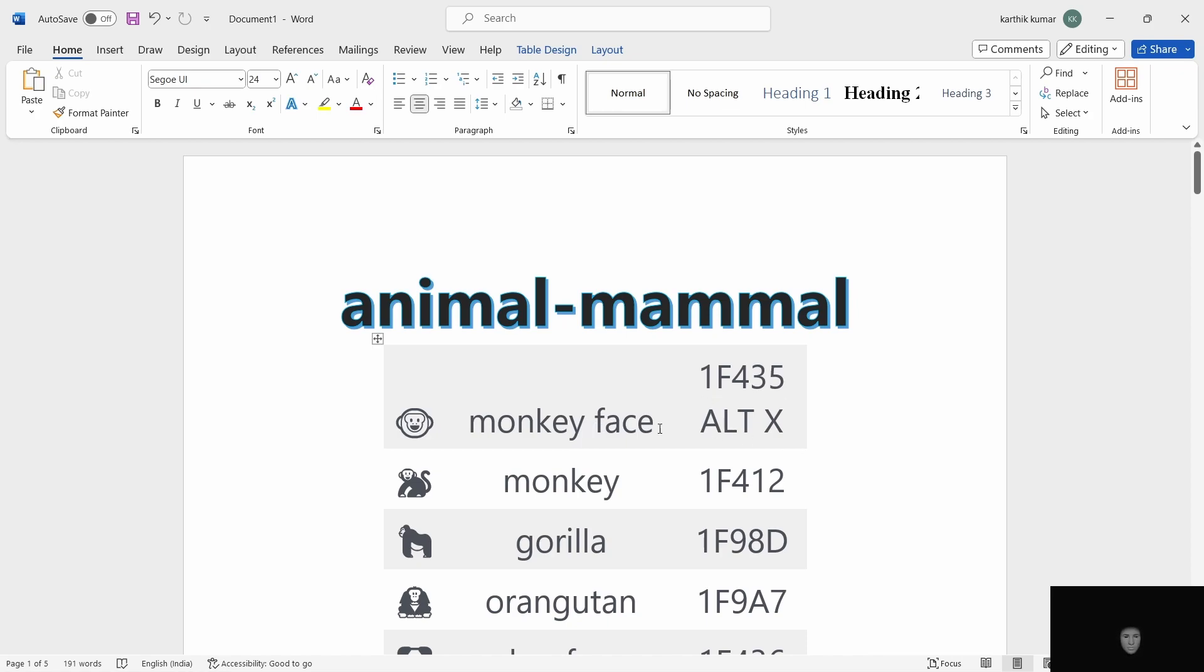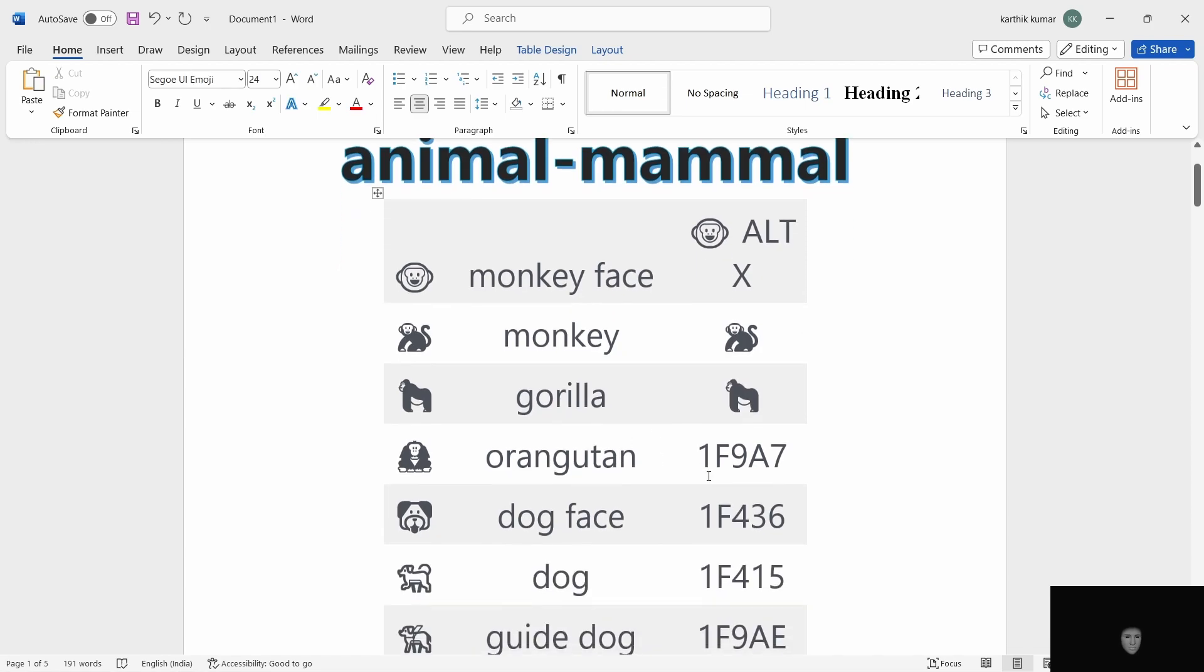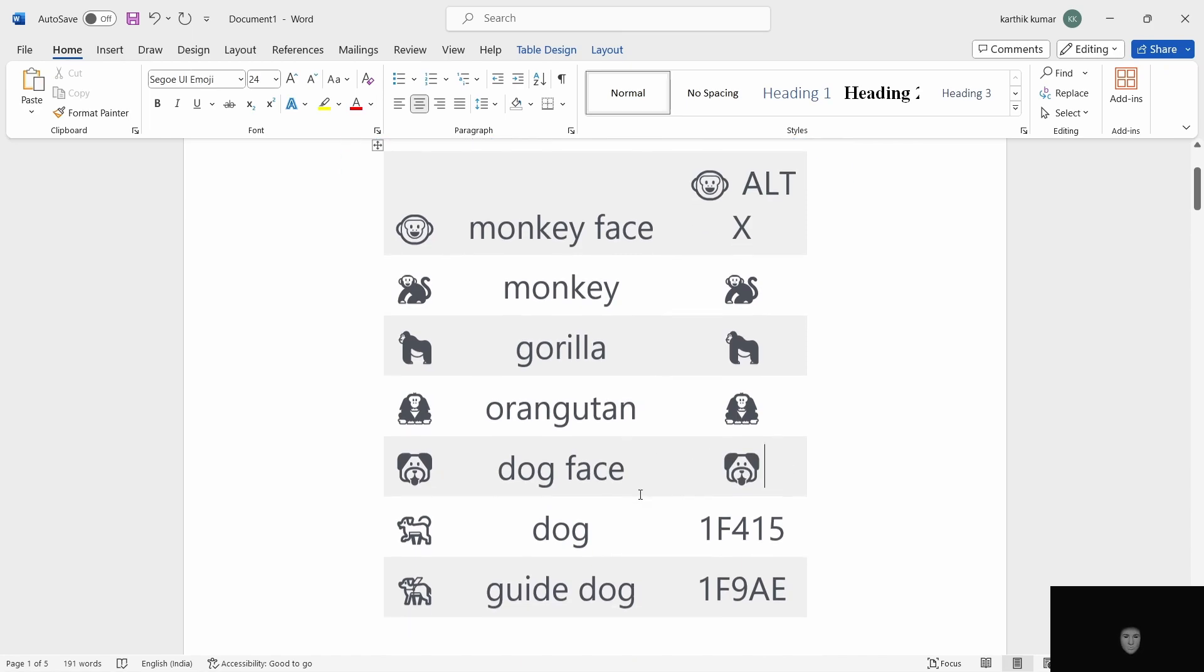I am going to show you that monkey face is 1F435. When I enter, I am going to ALT X. Next, monkey, gorilla, orangutan, dog face. 1F436, ALT X.